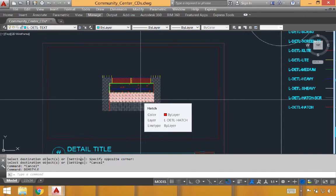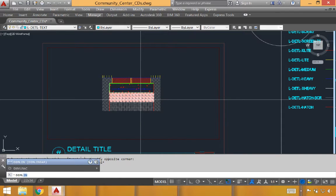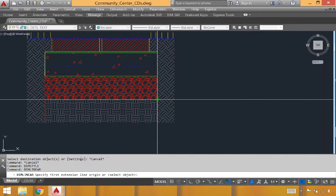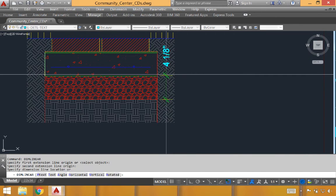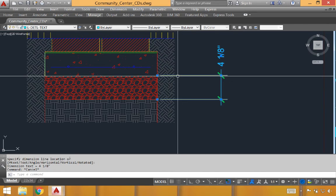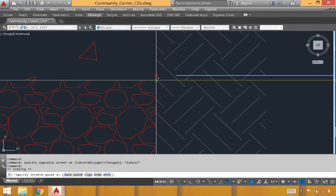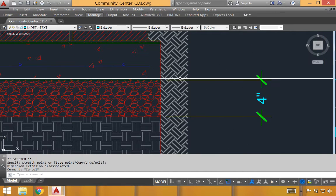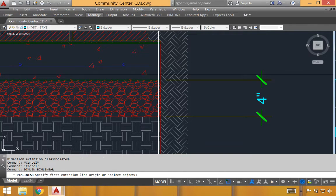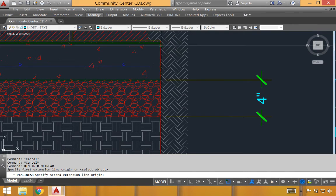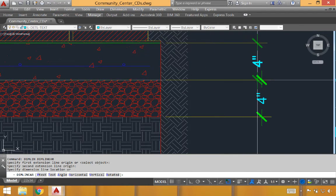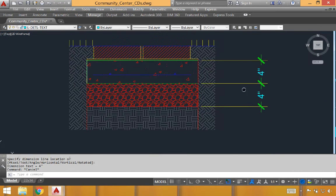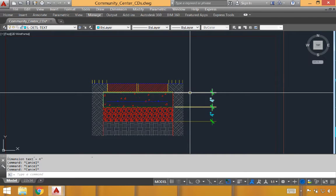We can match properties at this point by typing MA and actually painting these properties onto the other dimensions that are in our detail template. Another way to actually do this is to simply type dim style and find that one and one half inch dimension style and actually set that as the current dimension style. We'll have to redo that for every detail that we use. We'll take set current and close. Now, for doing dimensions, we've got several different types of dimension that we can create. We'll start with dim linear and begin to create our first dimension, snapping from endpoint to midpoint in this case.